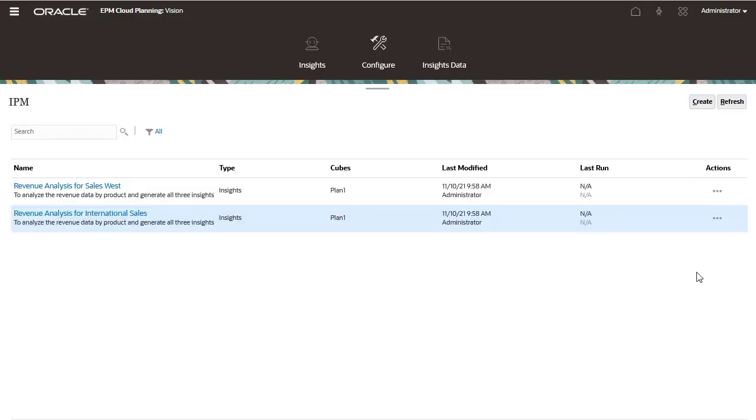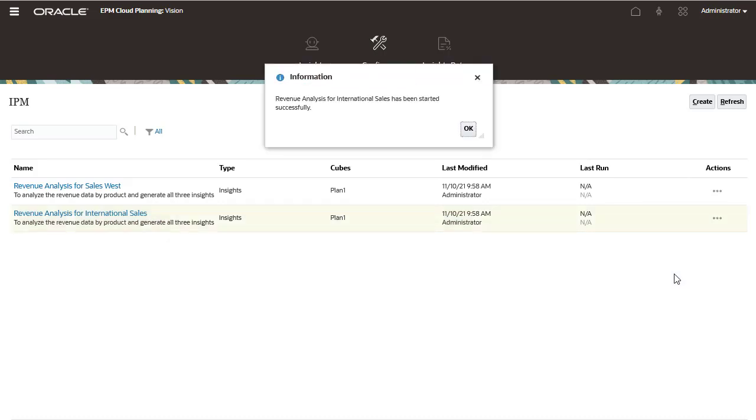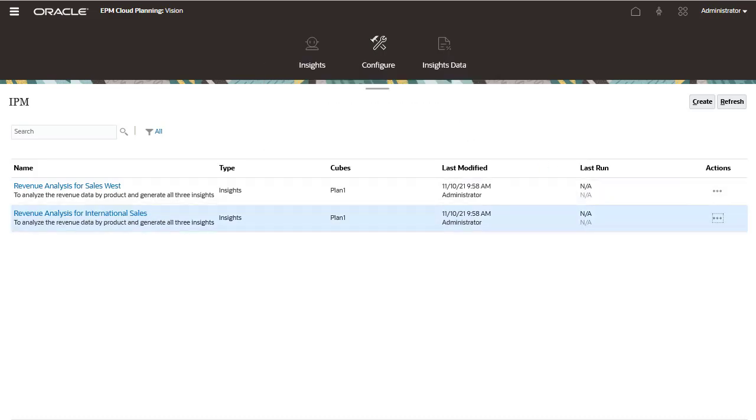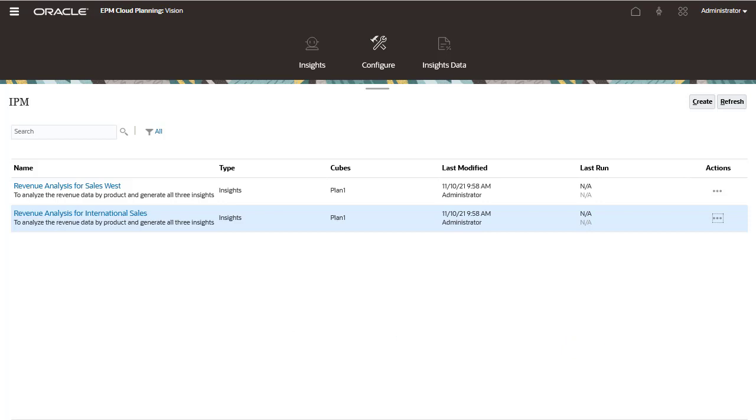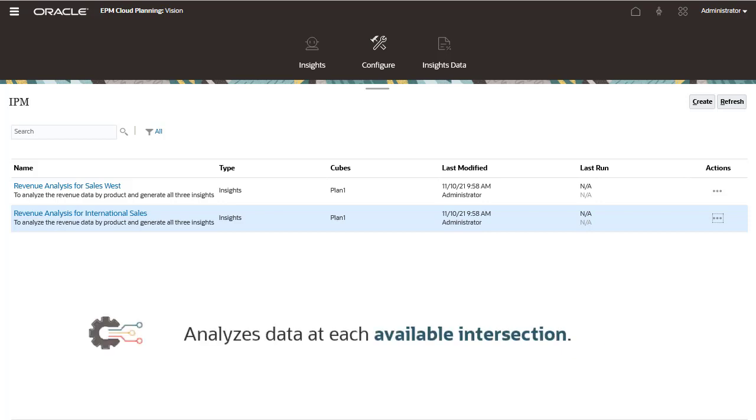After configuring insights, you can run them at any time. You run insights from the configure page. You can also set up a job to run insights at regular intervals, for example when you have a new set of actuals. When you run an insight, Insights analyzes the data at each available intersection and looks for patterns and anomalies.